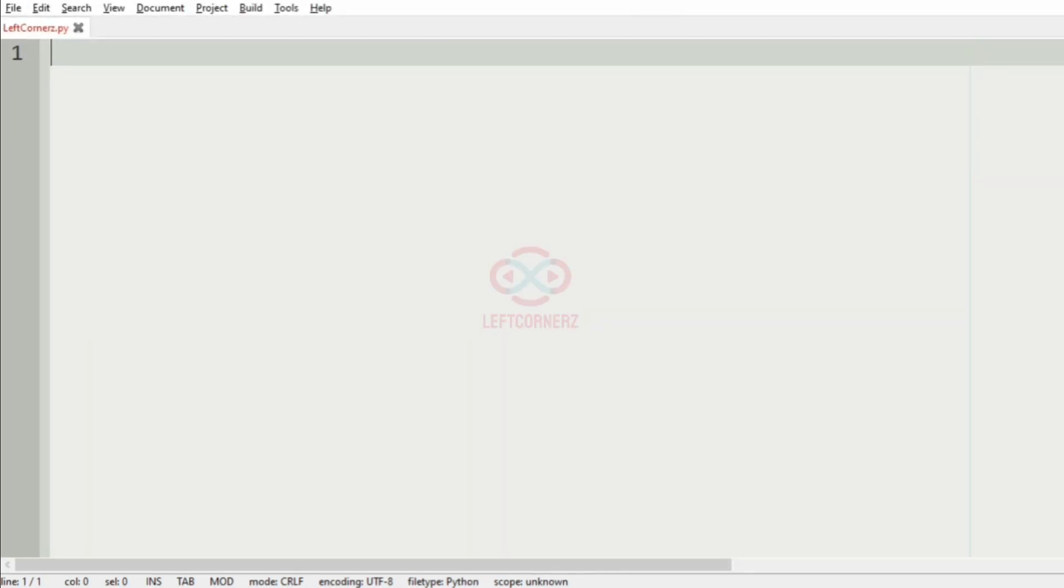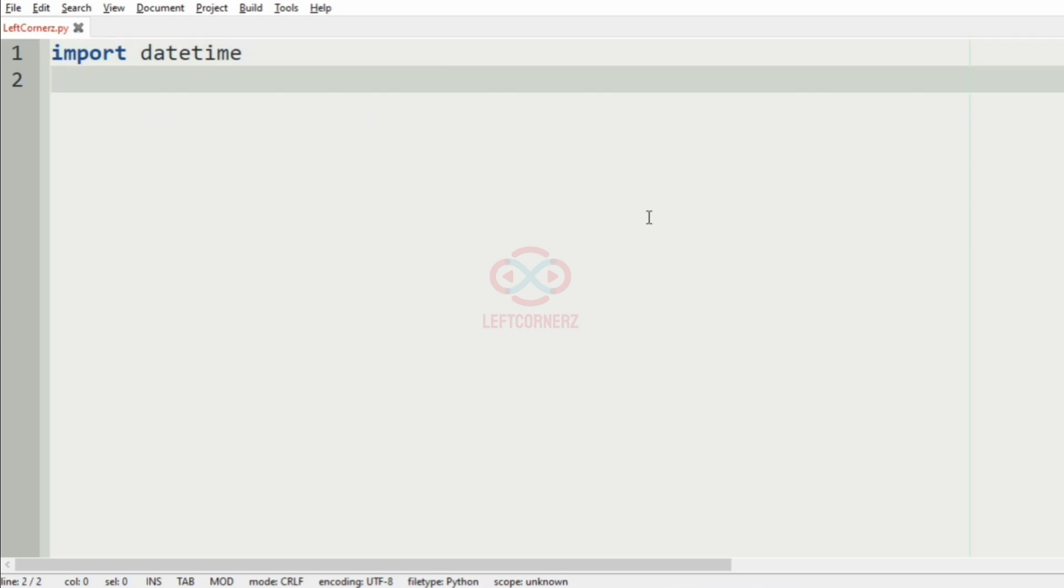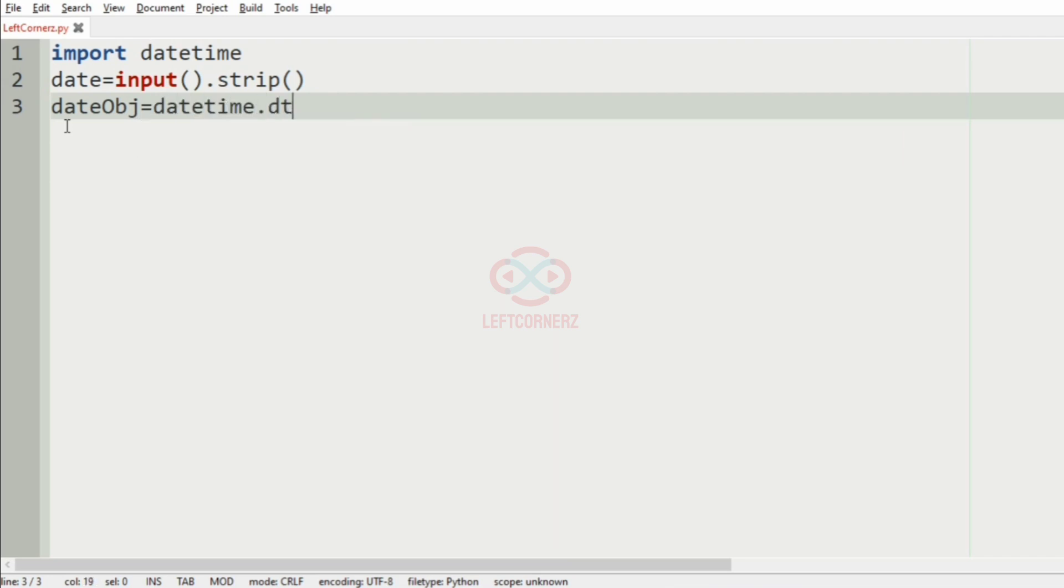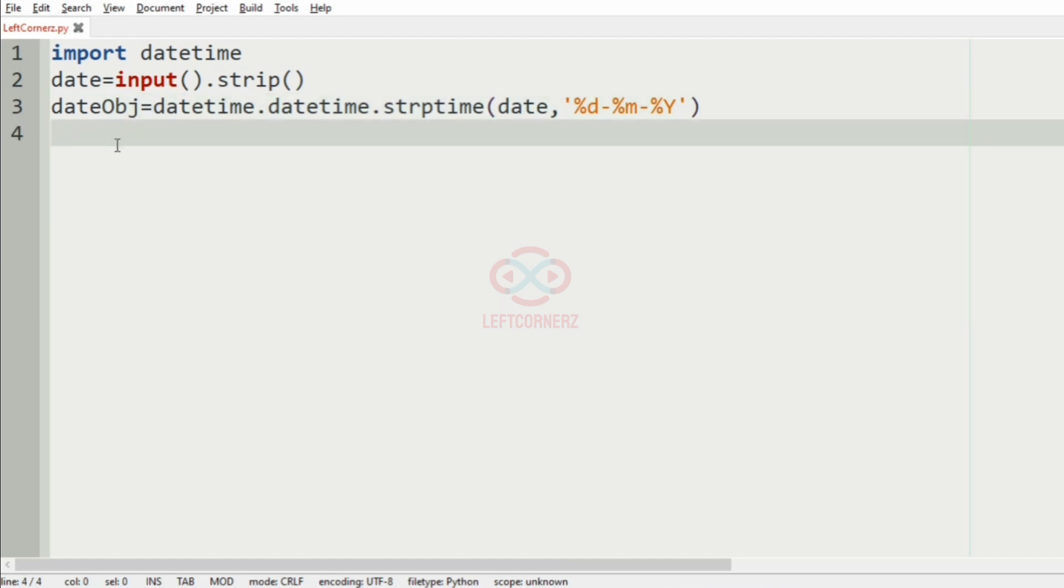Let us implement our program. The first main thing we have to do is import datetime, which will make our task easy. Now we will get the date D as the input, and then we will convert this date to datetime object. So dateObj equals datetime.datetime.strptime of date, comma, now we will give the format. That is the date, the month and the year. This strptime will convert the date to datetime object.